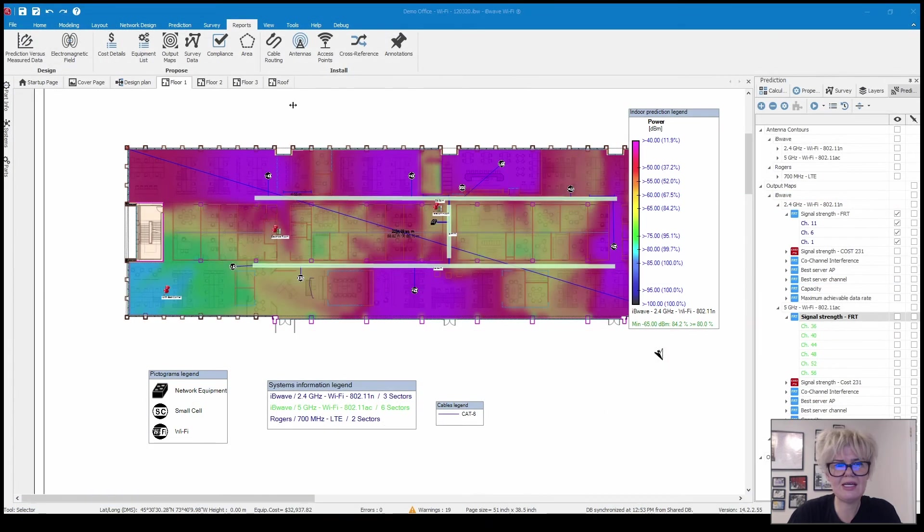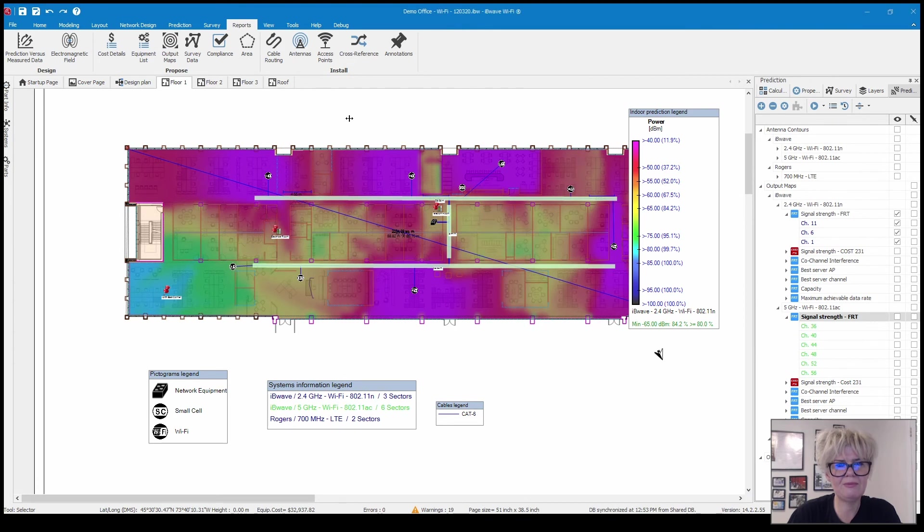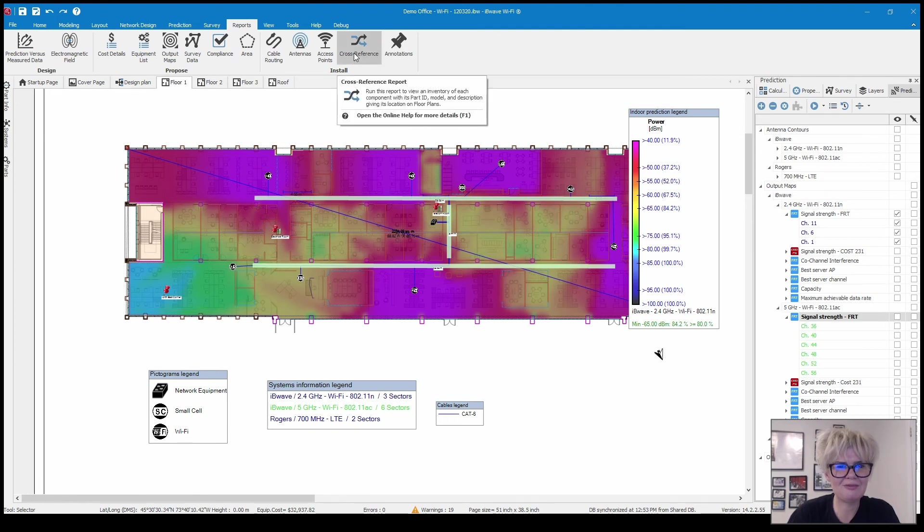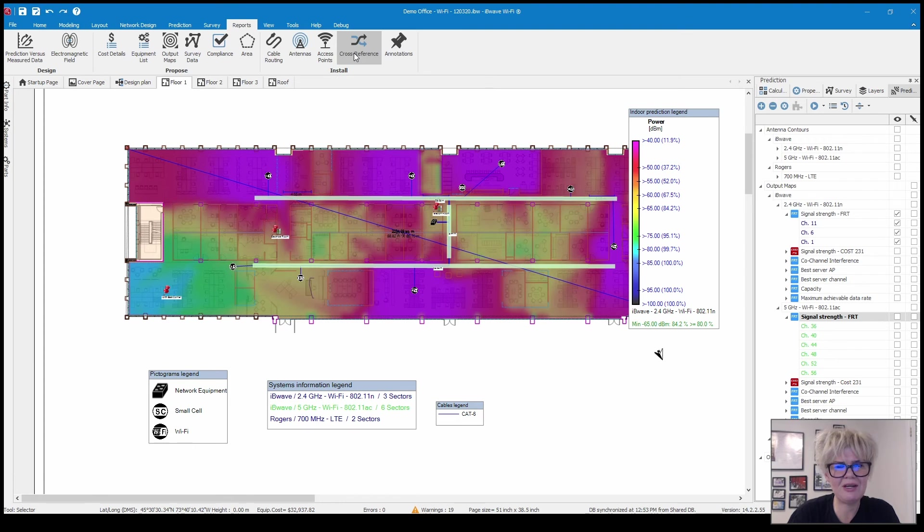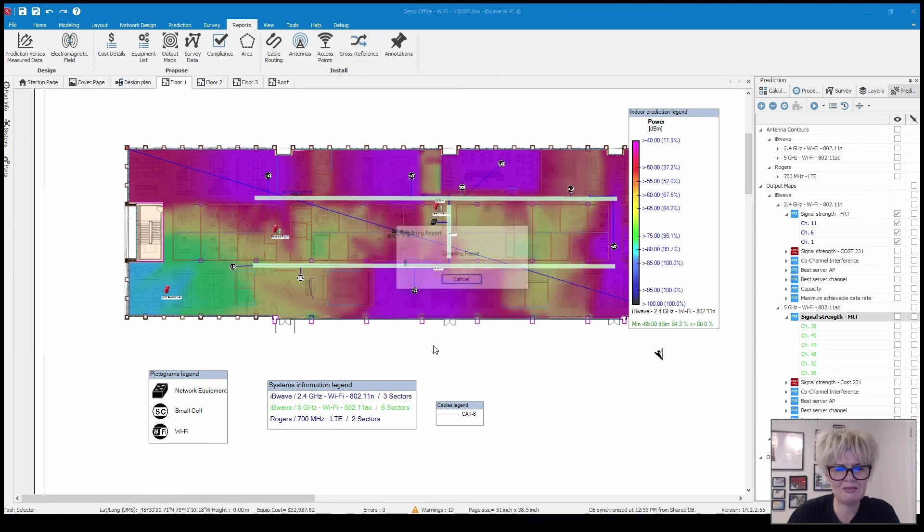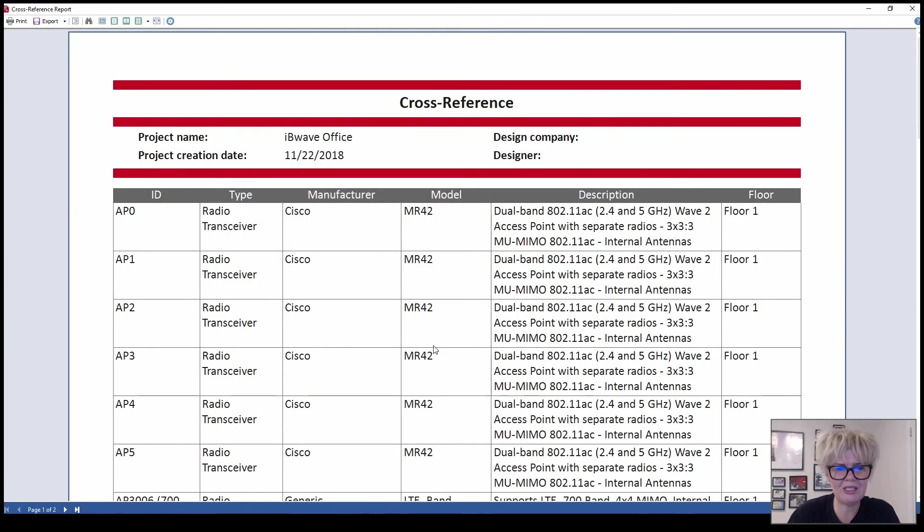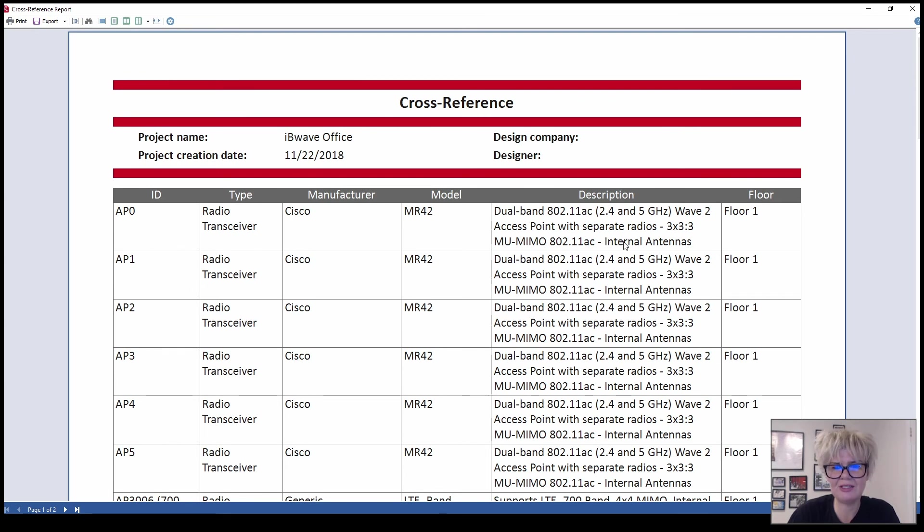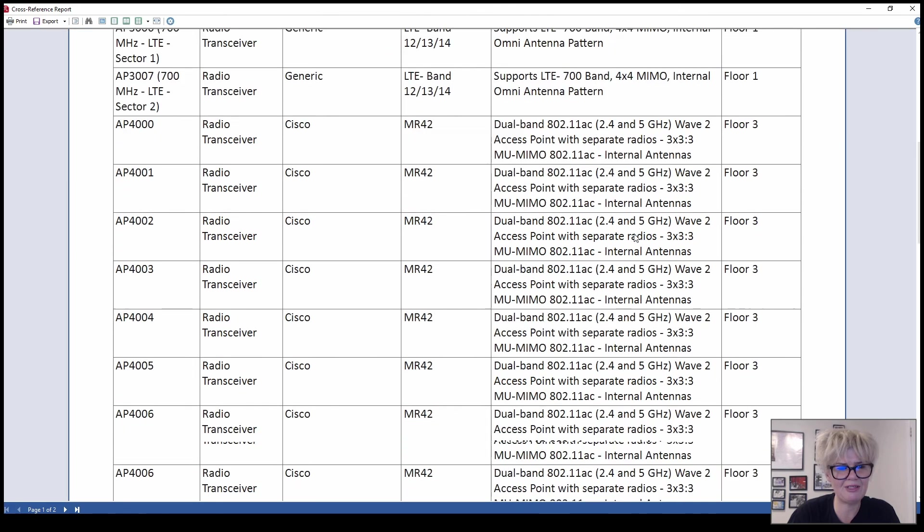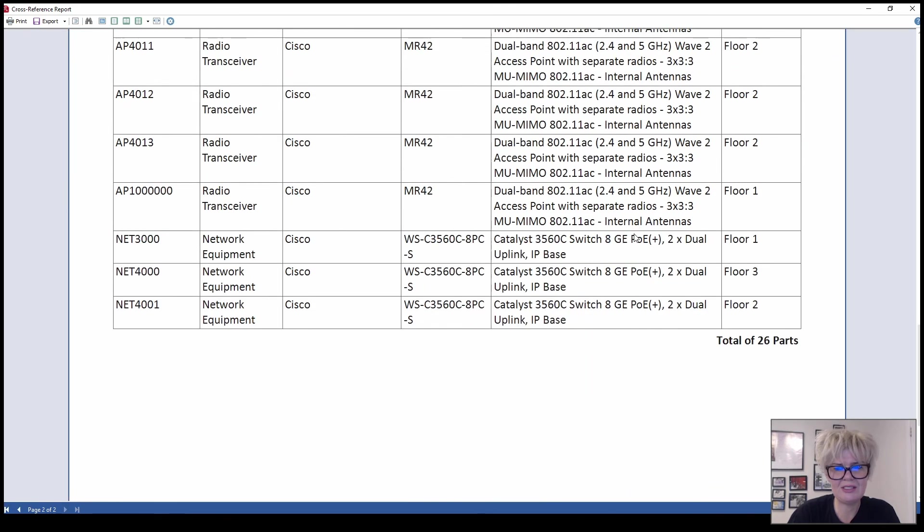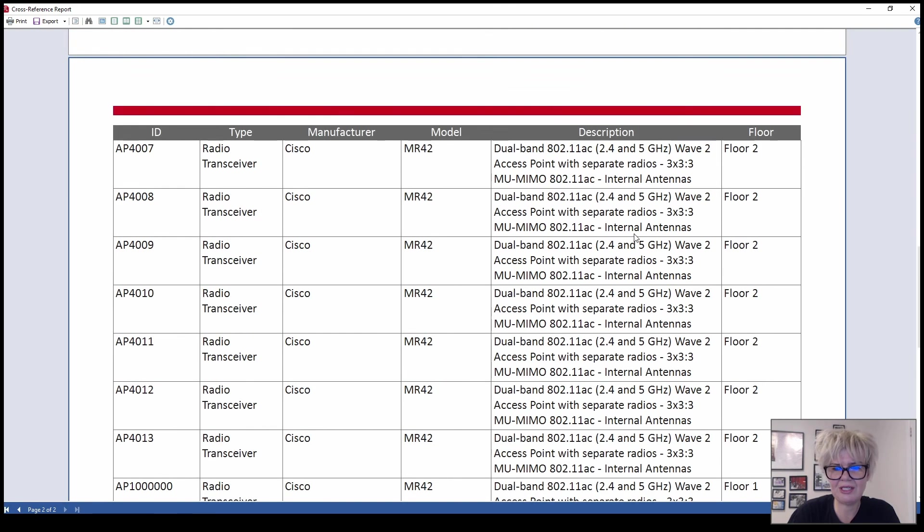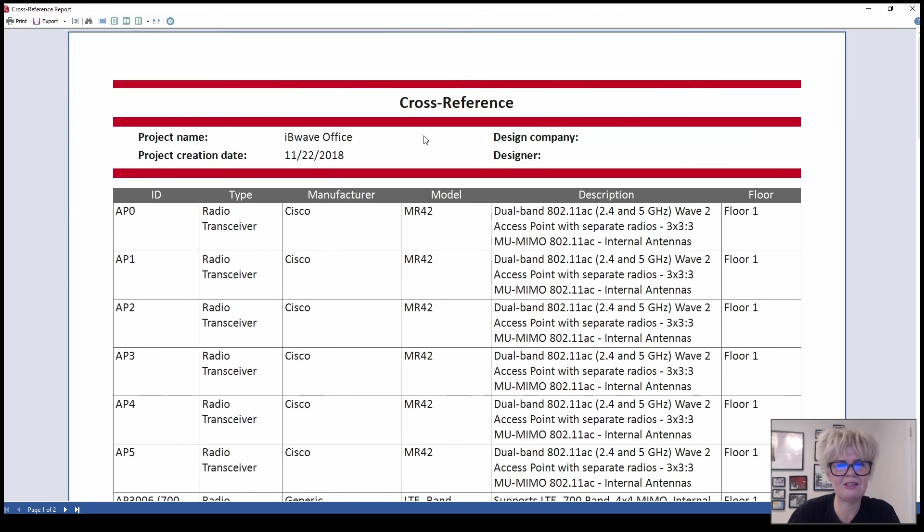Closing that and then making our way to the end. We have two more to go here. Cross reference. This gives you an inventory of each component with its part ID, the model description, and its location on the floor plans. It gives you your access point, the model, and then your description of what it is and where it is. This can be a good report to reference maybe for the installation team.